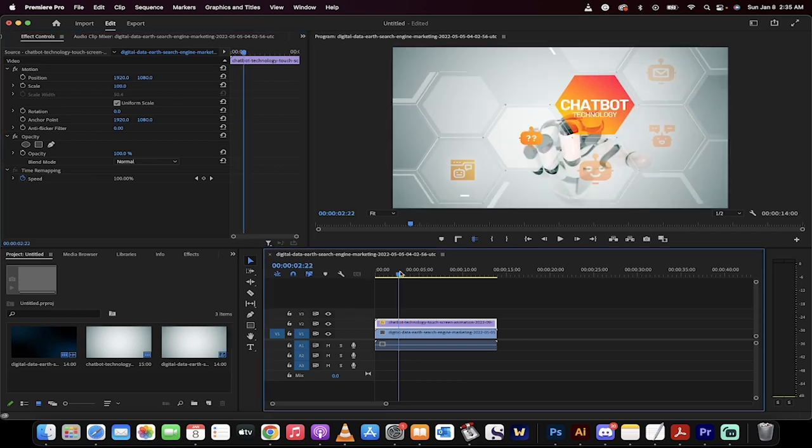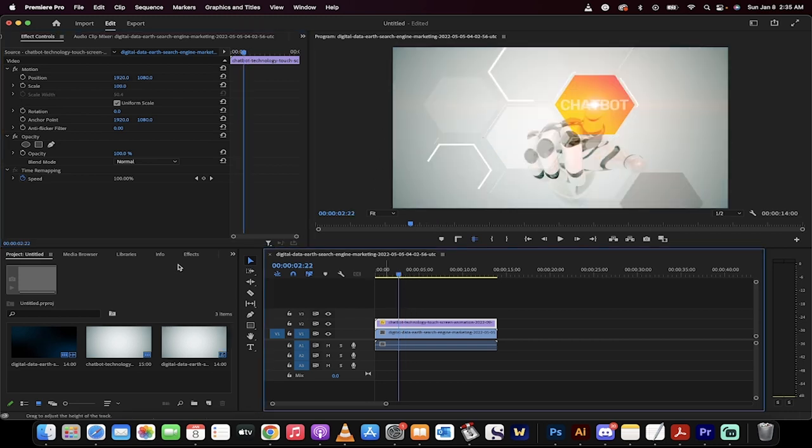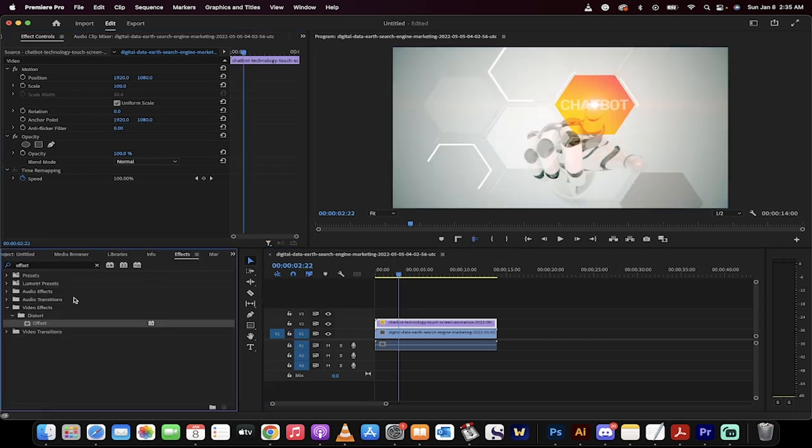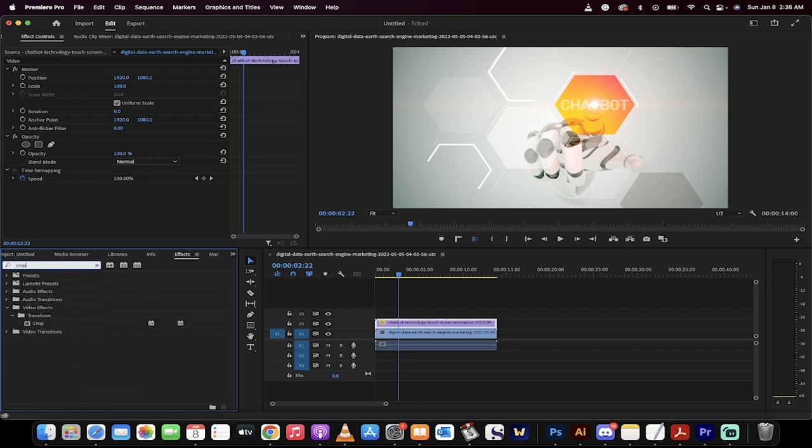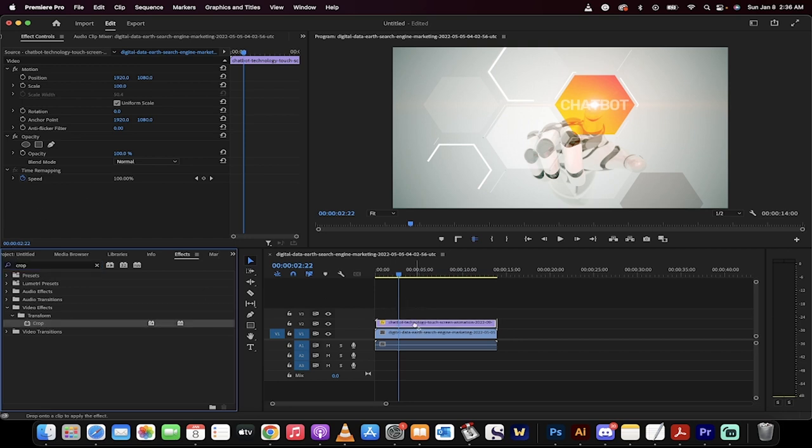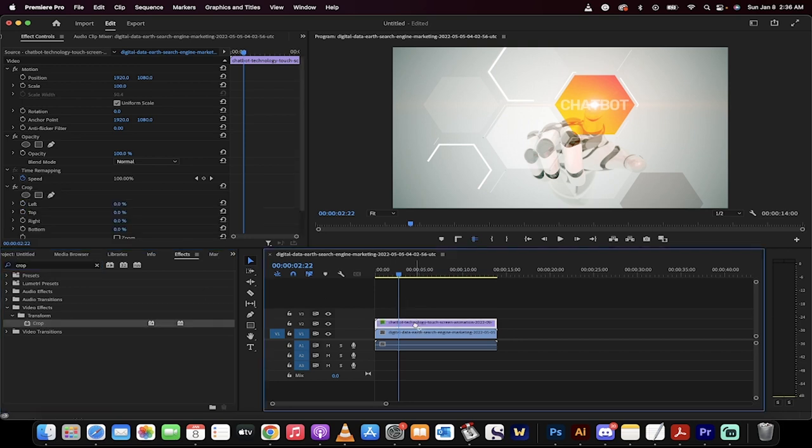Okay, the first step is you want to go to your effects panel here, grab the crop, I know, go figure, type in CROP into the effects panel, you'll see crop. Video effects, transform, crop, drag and drop it on there.